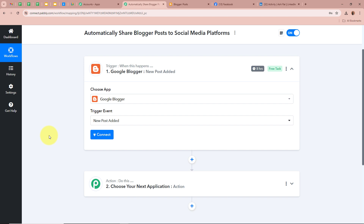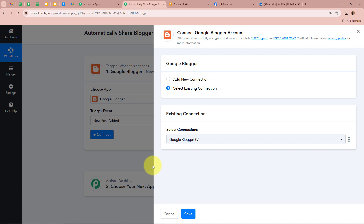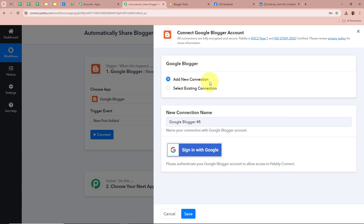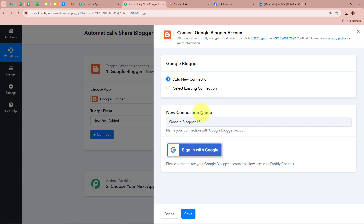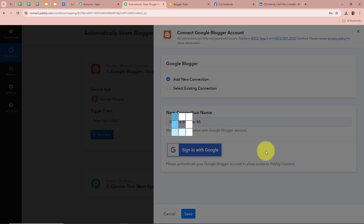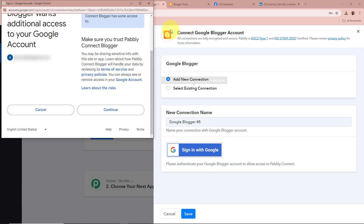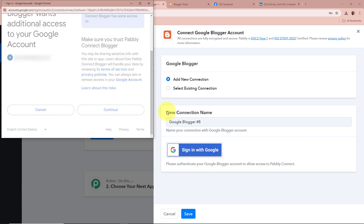I want to capture the response of the new post or new blog that has been added in my Google Blogger account. After selecting the trigger application and the event, let's click on Connect in order to connect Google Blogger to Pabbly Connect. A new window is going to appear — click on Add New Connection, or you can select an existing connection. After that, click on Sign in with Google. A new window will appear asking for permission — I am going to click on Continue, as this is a safe process and my data is perfectly safe with Pabbly Connect.